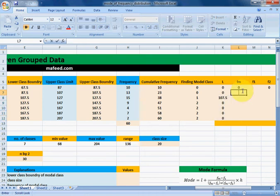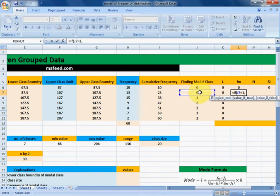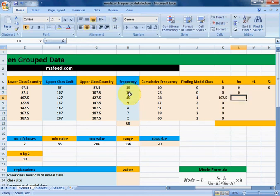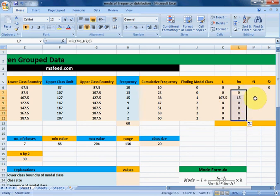Similarly, we will find the frequency of our modal class by applying the condition: if any modal class value is equal to 1, then print the frequency of our modal class; if the condition is false, print 0. Press Enter, drag it downwards, and the modal class frequency will be printed.